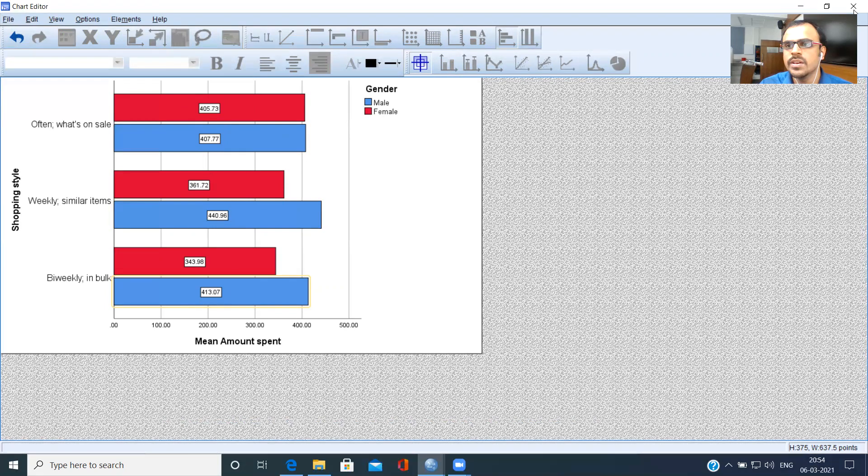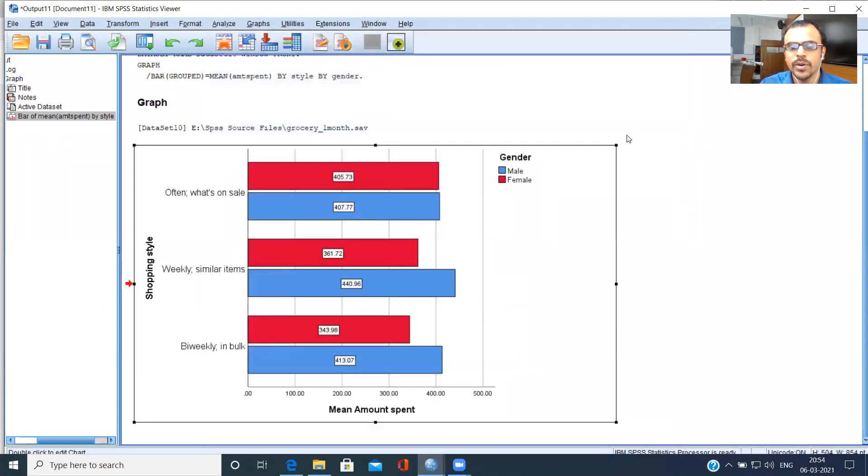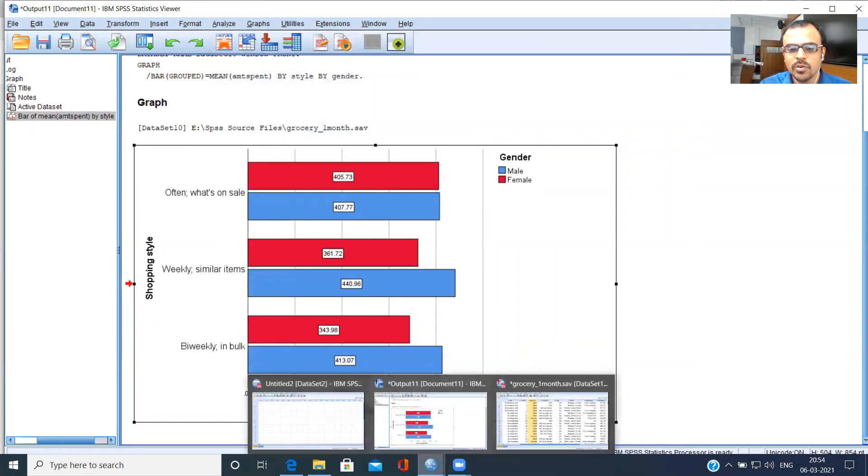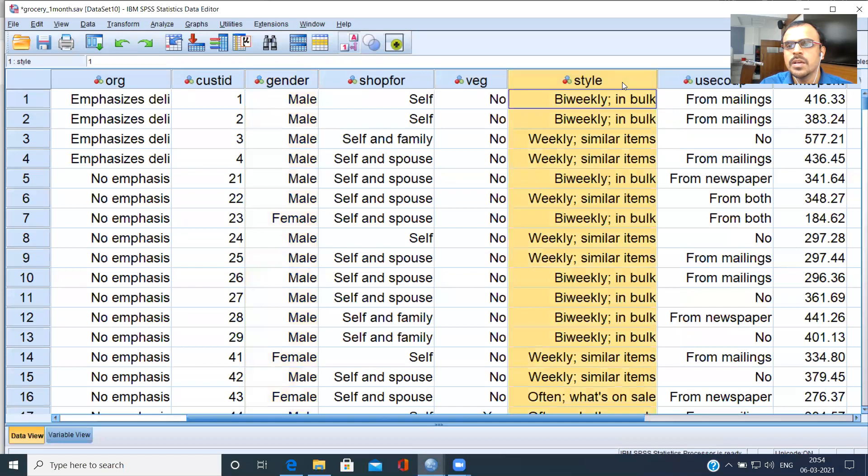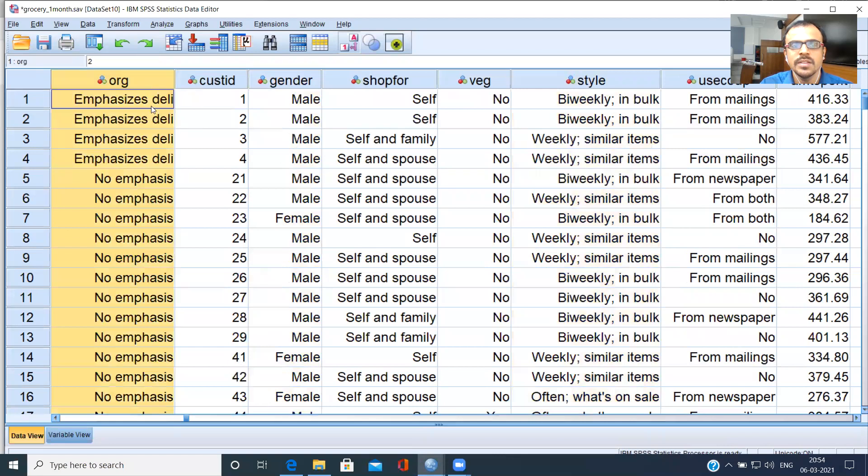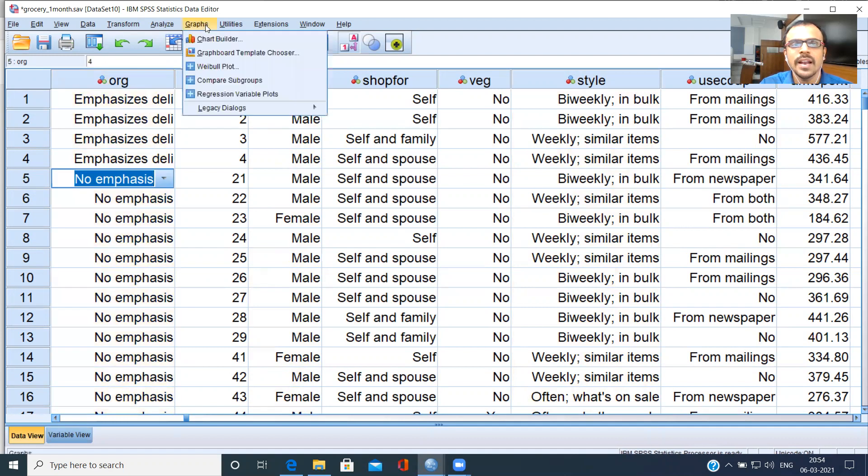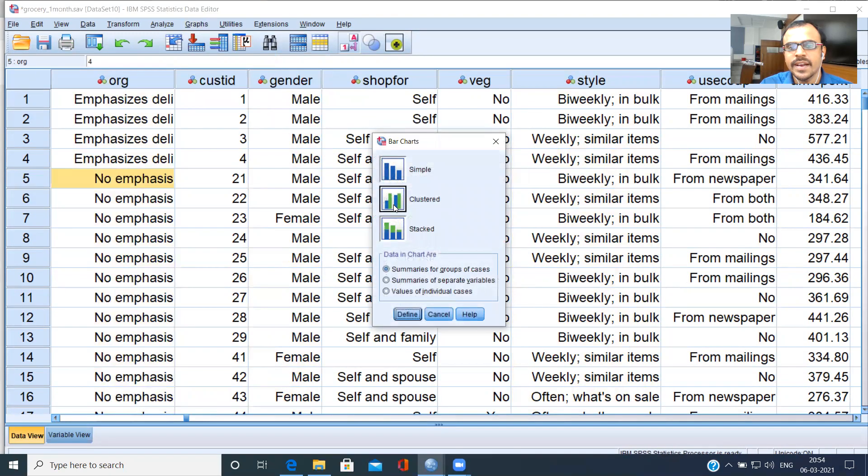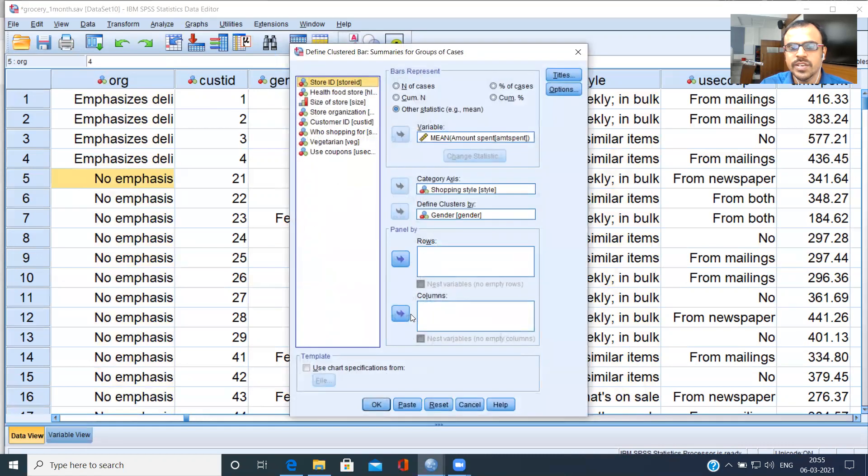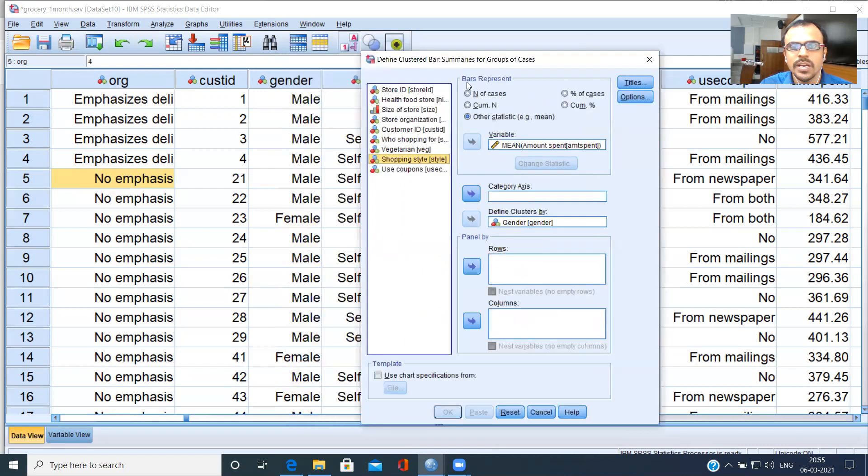What I'll do here is I'll just close this chart window. I will go back to the data editor window. Now, I've used this variable, bi-weekly. Let us look at organization type here. That is, some organizations emphasize delicatessen, some do not emphasize. So what I'll do is I'll go to graphs. I'll choose the option legacy dialogues. Here, as before, I'll choose bar chart. I'll continue with a clustered bar chart. I'll choose the option Define. I'm not interested in shopping style. I'll have to remove shopping style. And instead of shopping style, I can choose this particular variable, which is organization. So store organization. Let me just look at this and choose OK.